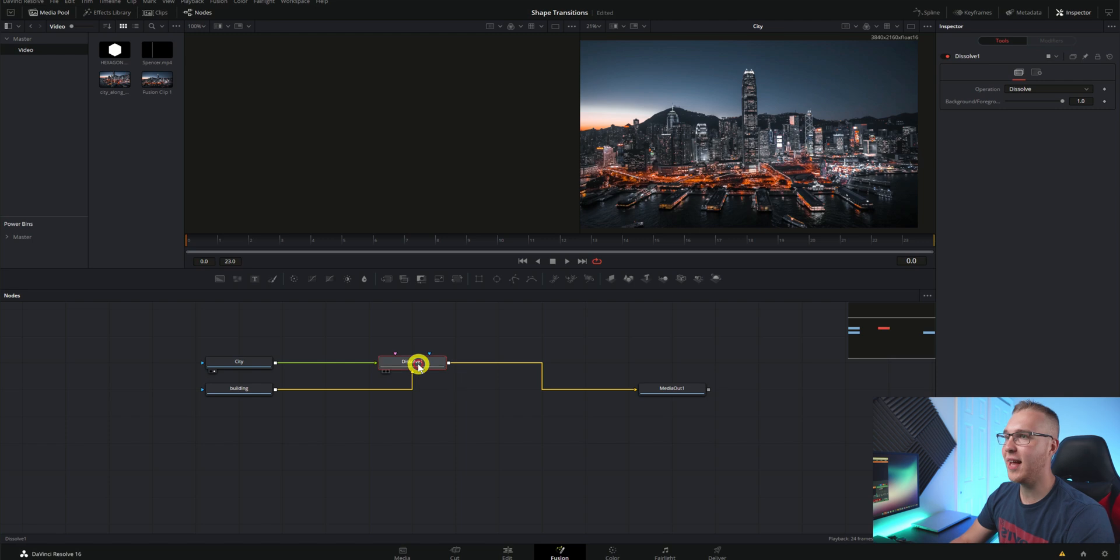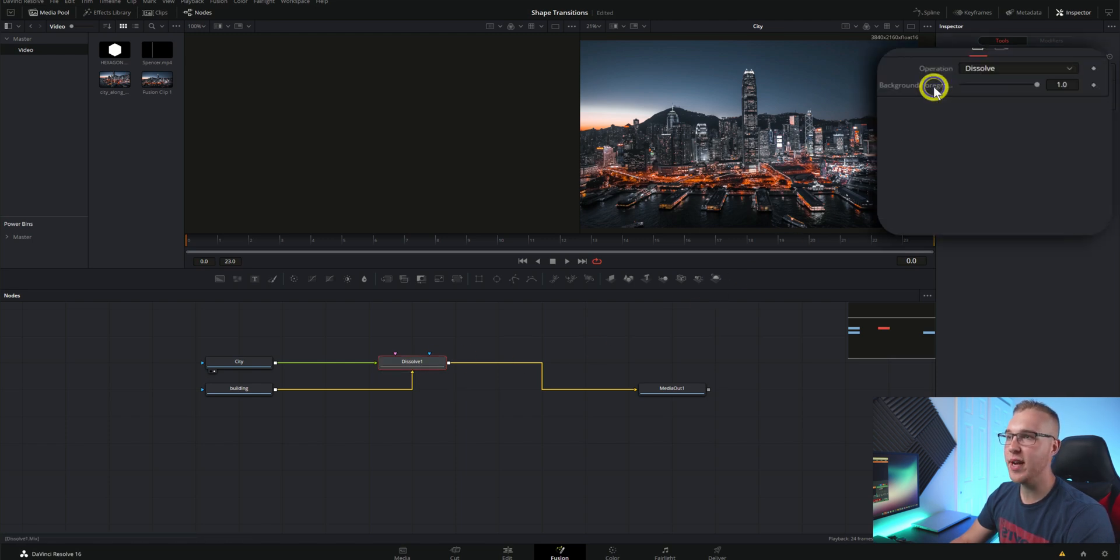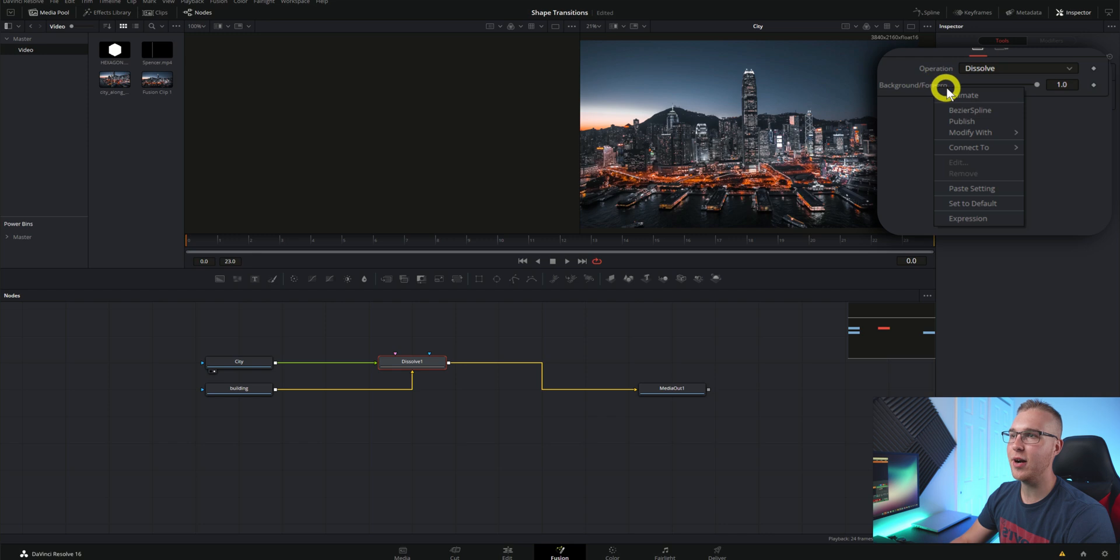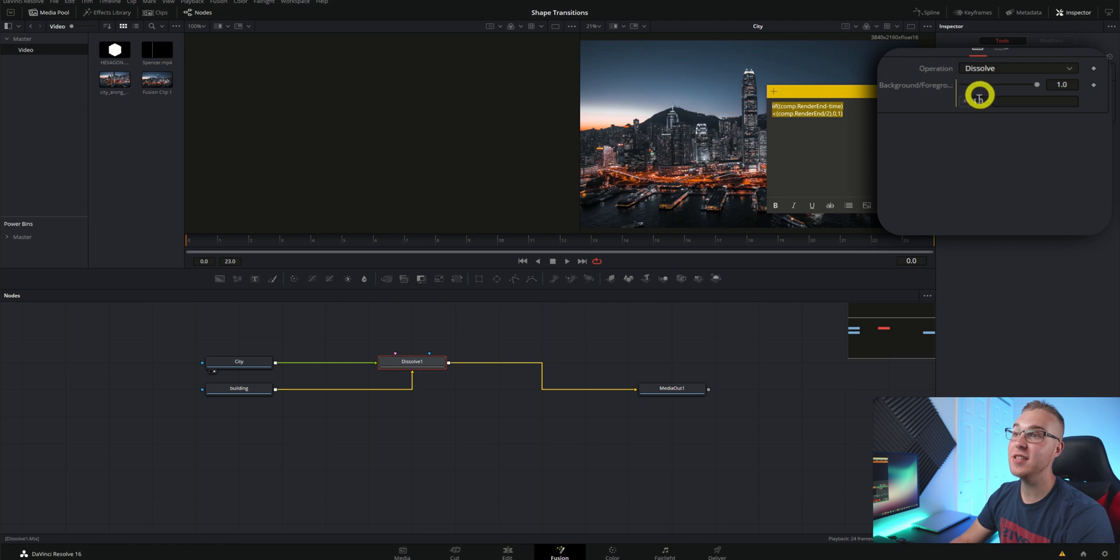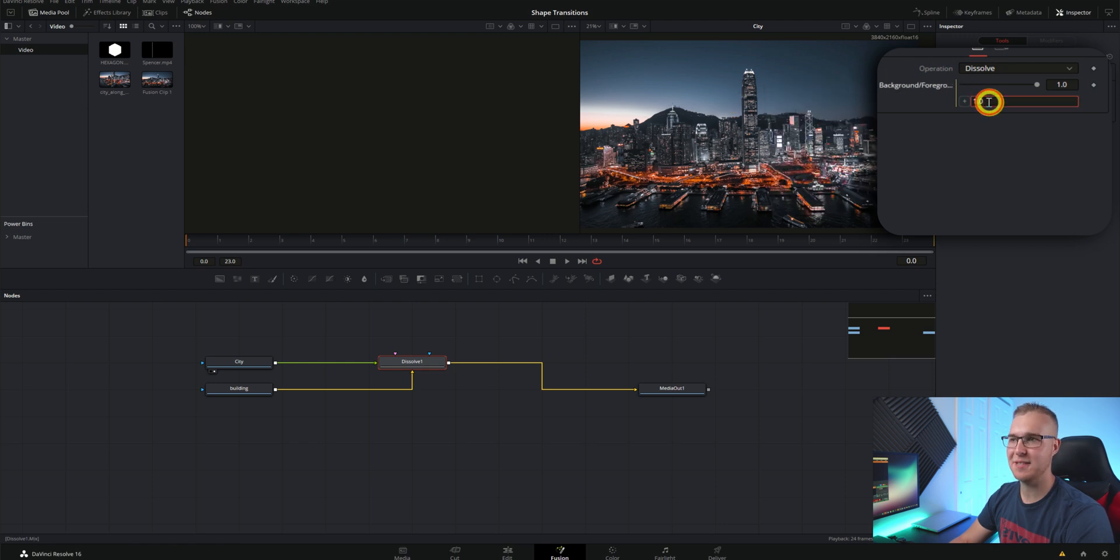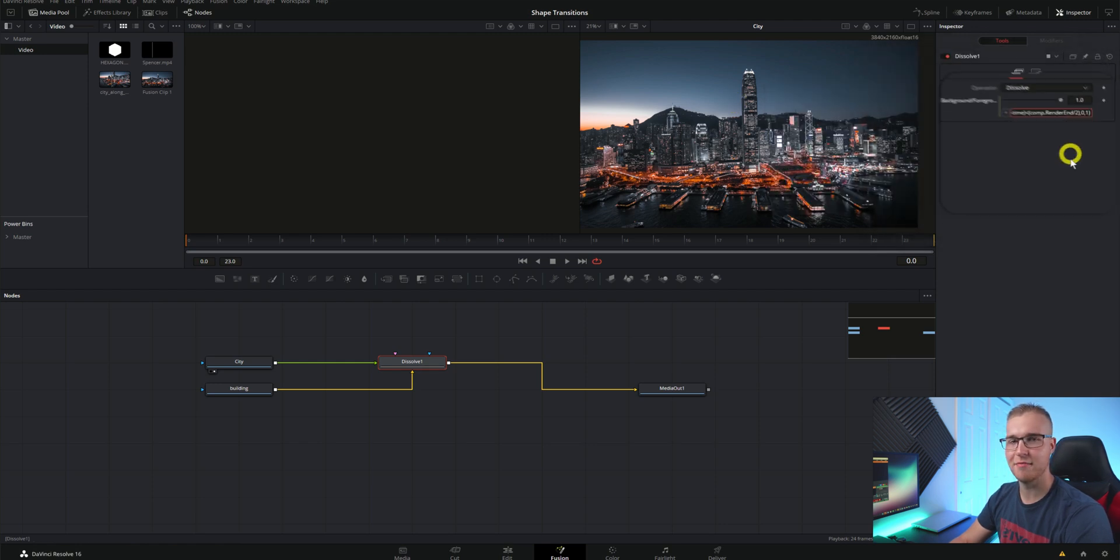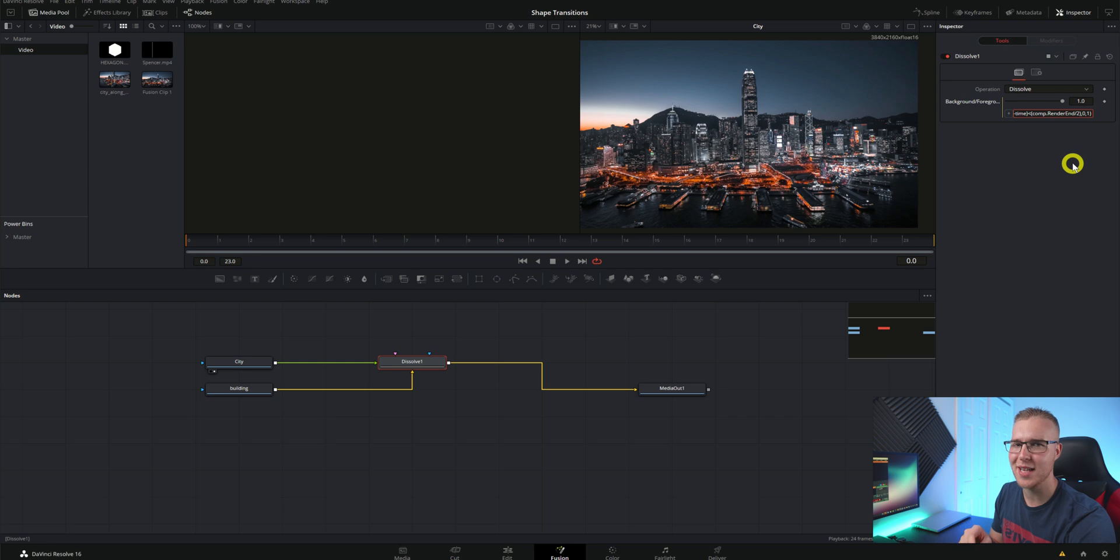Now with the dissolve node selected we're going to go into the inspector tab and right click on background slash foreground and go down to expression. Now just copy and paste this expression into this expression area right here. Don't worry it's in the description because I'm not asking you to do any math here. I hate math so much.